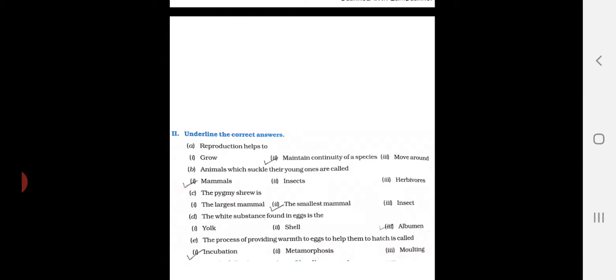Underline the correct answer. First question: reproduction helps to maintain continuity of species. Second question: animals which feed their young ones are called mammals. Among the options - mammals, insects, herbivores - the answer is mammals. The largest animal is the elephant and the smallest mammal is the shrew, so you have to click on the second number - the smallest mammal.